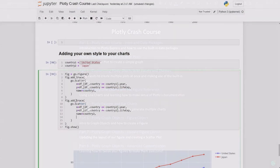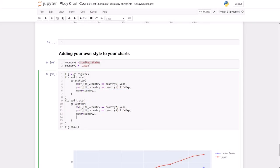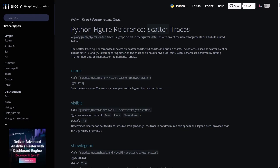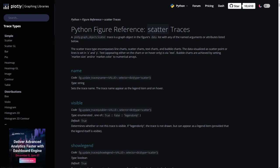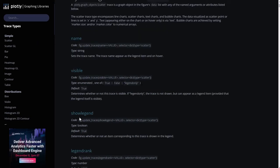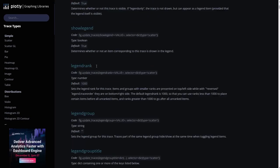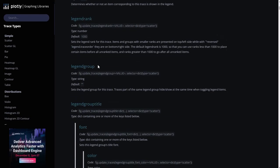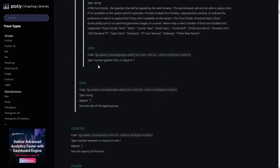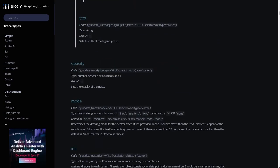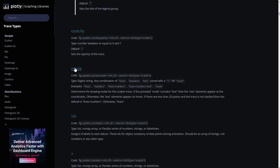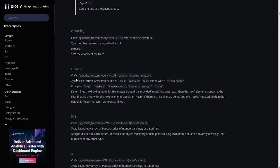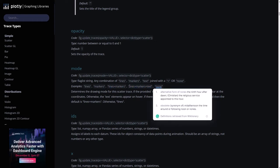Remember I showed you the page for the scatter figure. So over here on the trace types, you go to scatter and you have all the attributes that you can pick for scatter plot. And I want to look for this one, mode. What can we choose here? We have lines, markers, line plus markers, and none.